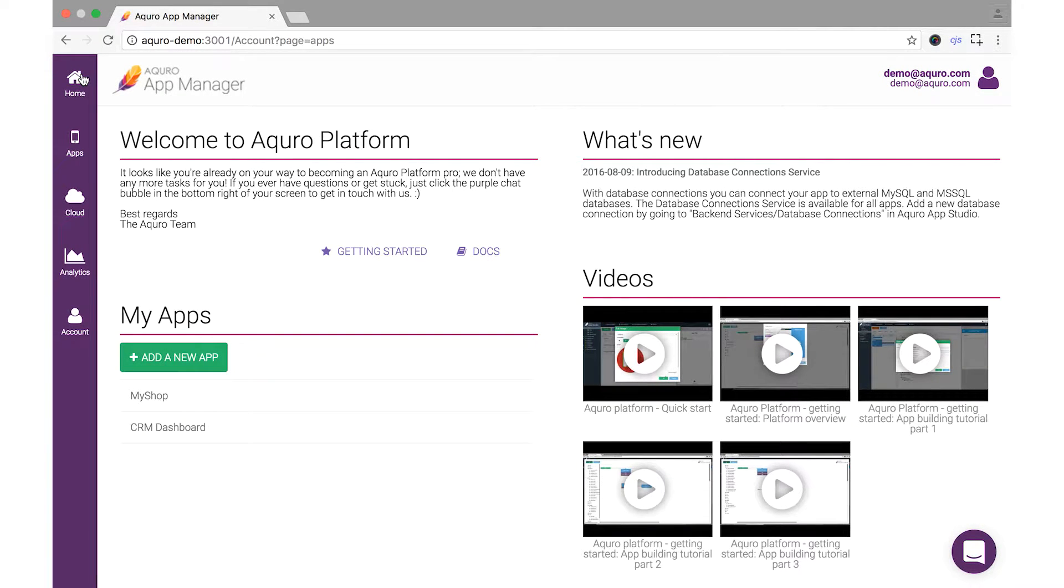Welcome to Akuro App Studio. Let's learn the ropes by creating a simple Notes app.